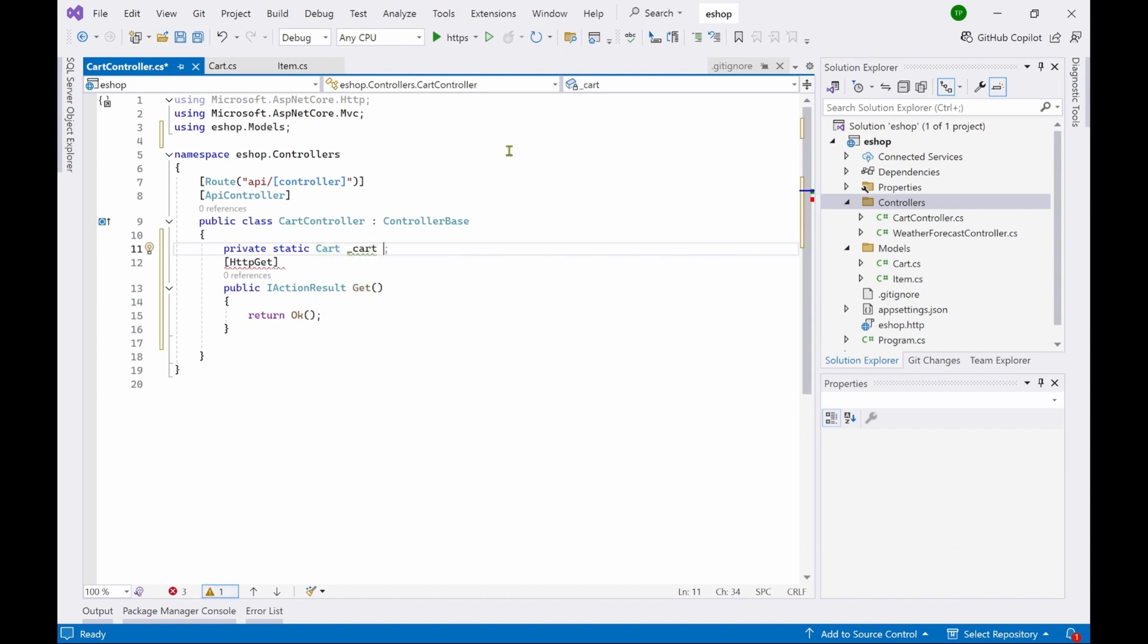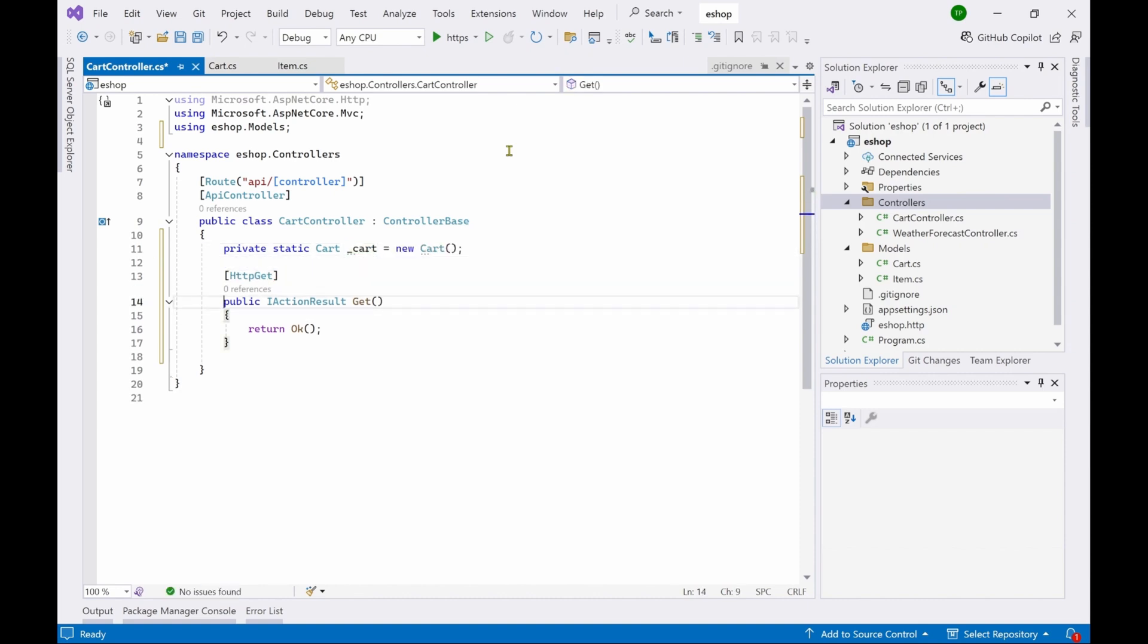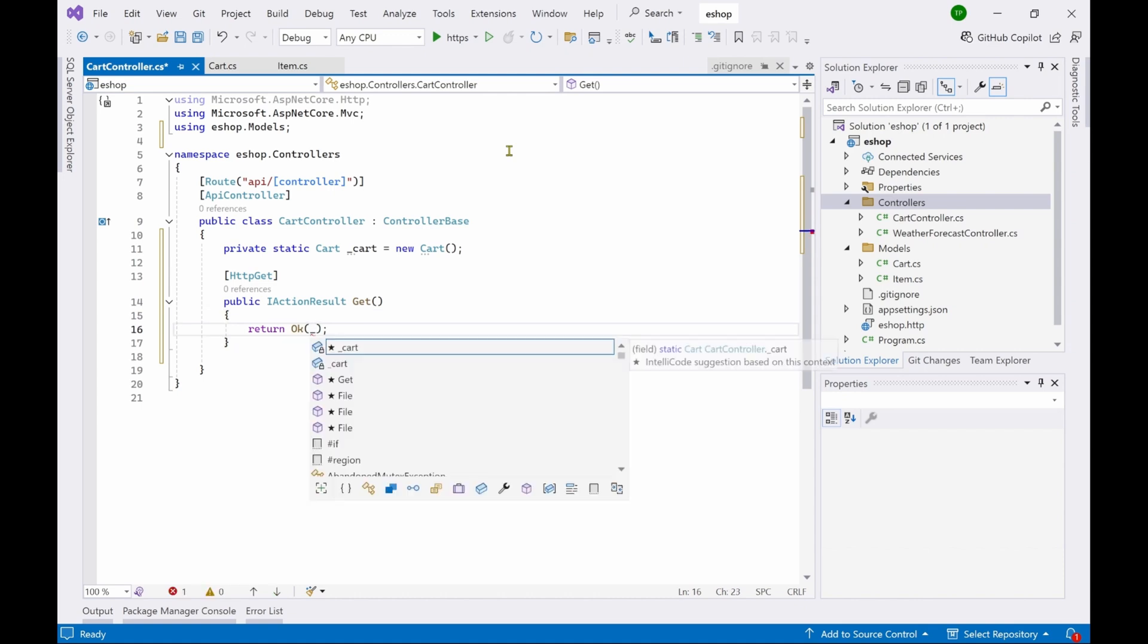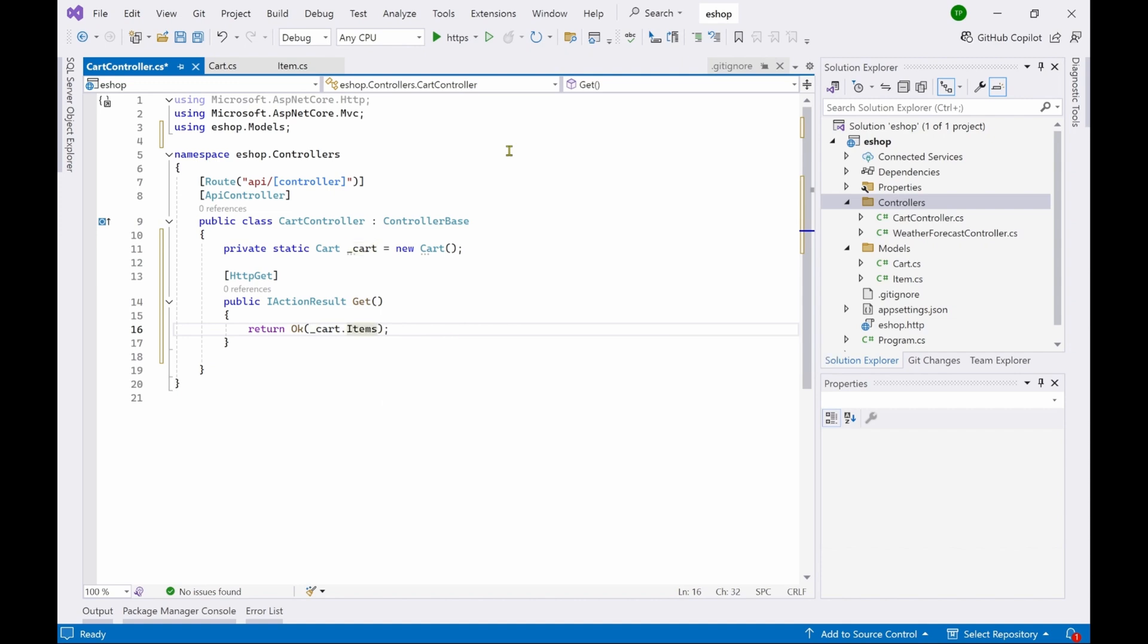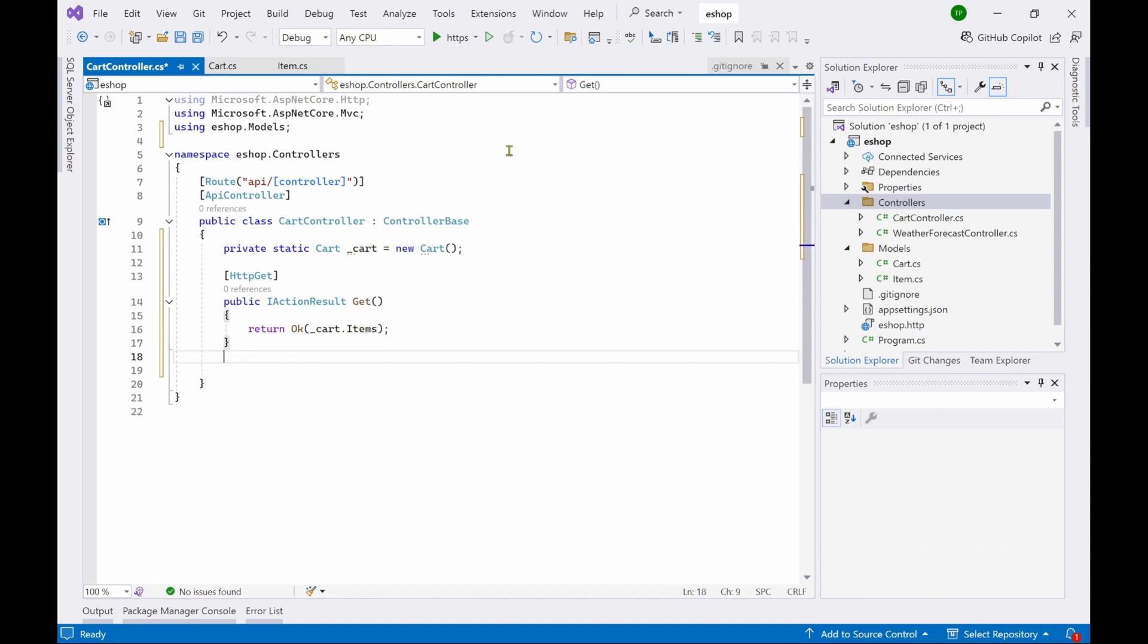Then here you have to declare cart then underscore cart because it will be a local variable. To distinguish between cart the local variable, I am using underscore here. So new cart. Now cart variable has been initialized. Now what we need to do here is that we have to return a list of items. So cart.items. This will basically return whatever items are there in the cart back to the caller.